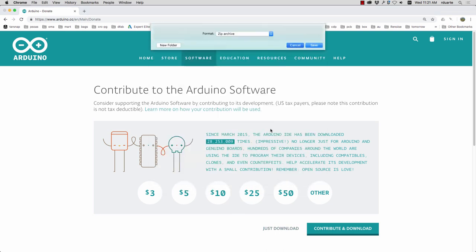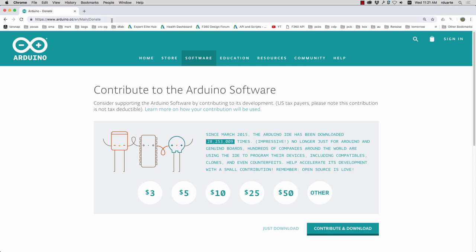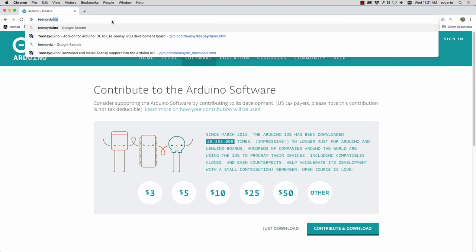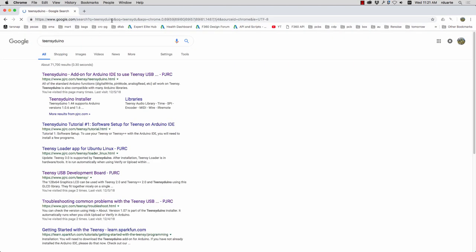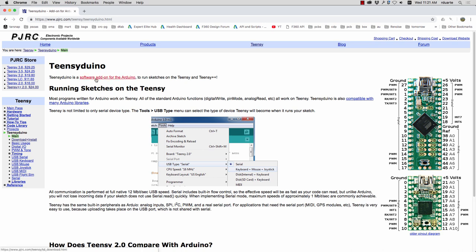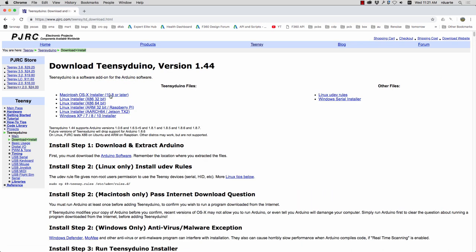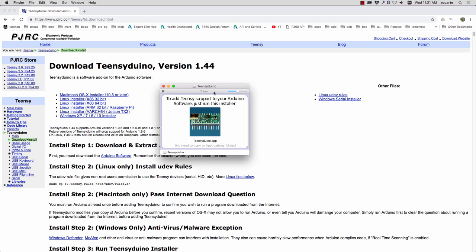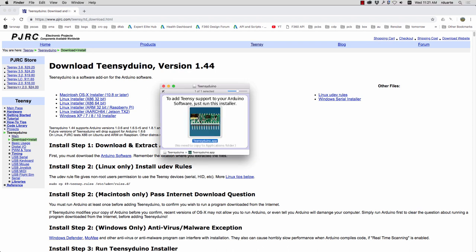So you have to before this next step you have to install and open the Arduino software at least once. The next step is to download Teensyduino which is an add-on for that Arduino software that allows you to work with the Teensy. So it's this top link here and you just choose your OS and download it. I've already downloaded it so let me just open the disk image that gets downloaded and then double click on the installer.